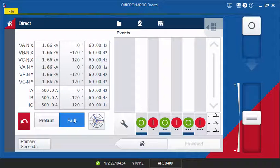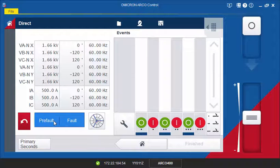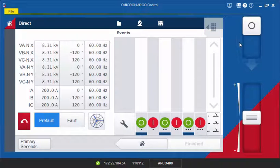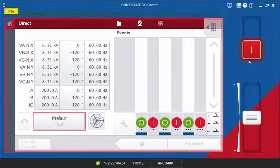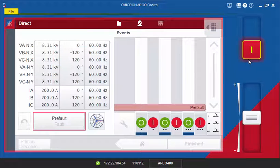Now, you can start the test in the pre-fault state. Once the test is running, the screen area is highlighted by a red frame. The red frame indicates that live voltages and currents are being output.